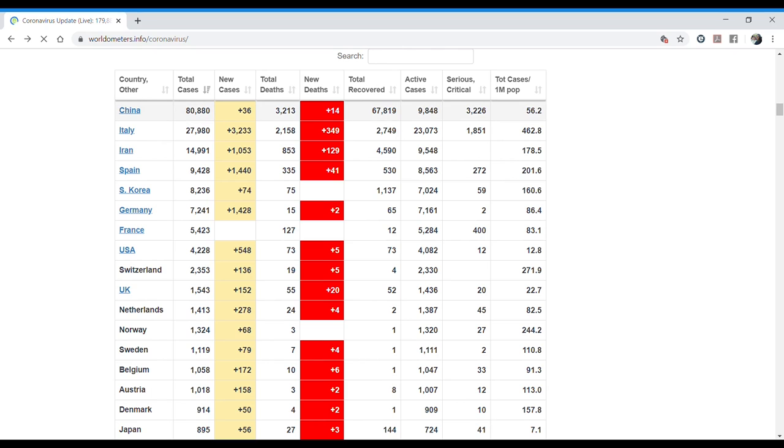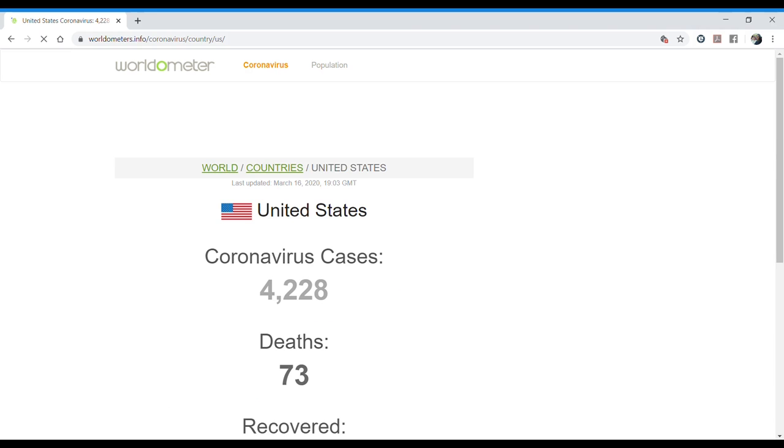The countries that have the most cases, the countries that have the least cases. And then we can enter to one country, for example, the USA.